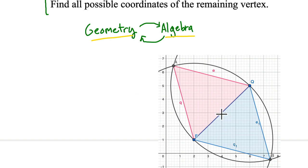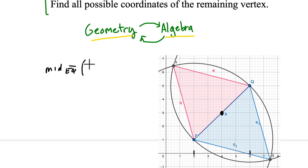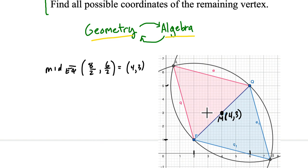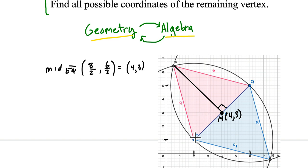First, I want to find the midpoint of EQ. The midpoint is the average of the x-values: (2 + 6) / 2 = 4, and the average of the y-values: (1 + 5) / 2 = 3. So the midpoint M is (4, 3). Now, I want to connect that midpoint to vertex A, so I need the slope of line EQ. Slope is rise over run: going from y = 1 to y = 5 is 4, and from x = 2 to x = 6 is also 4 — so the slope of EQ is 1.